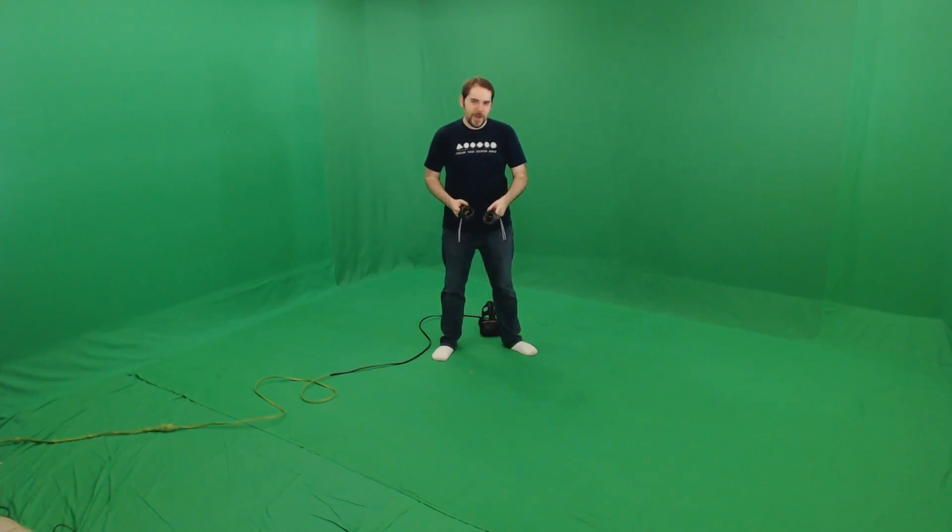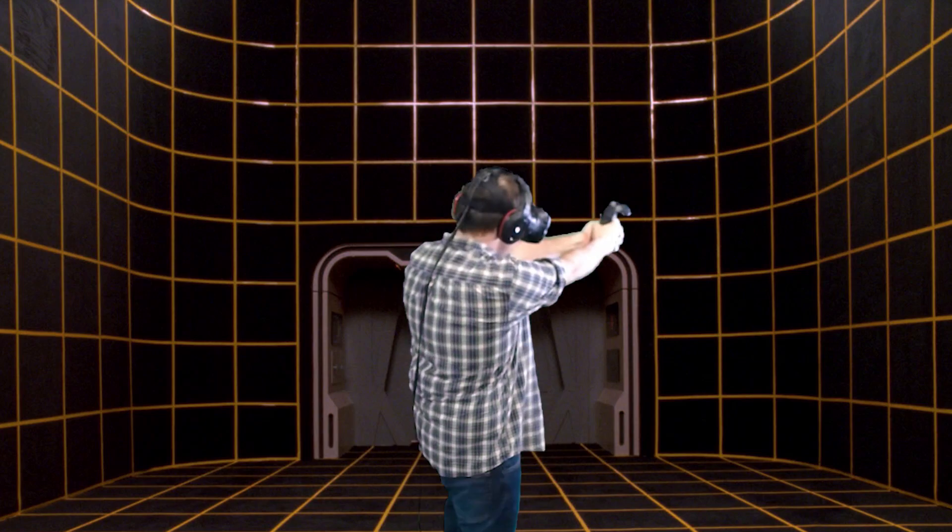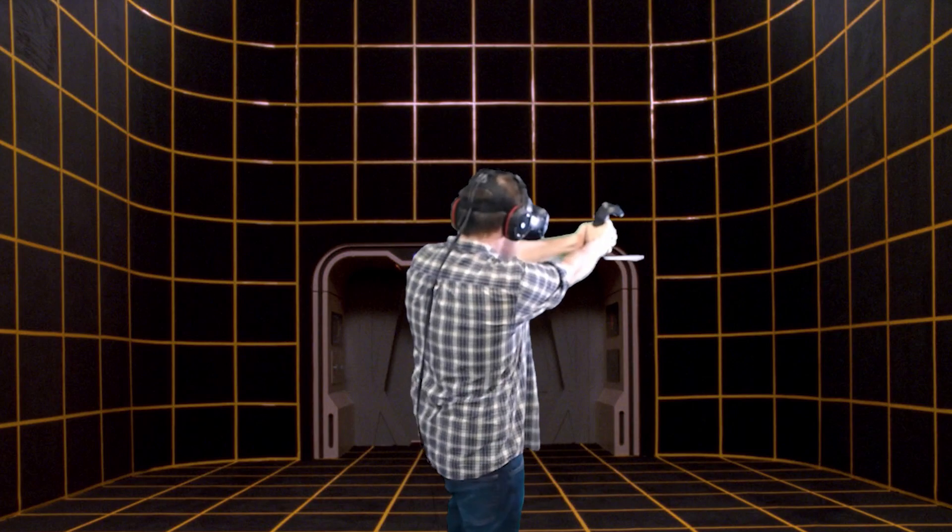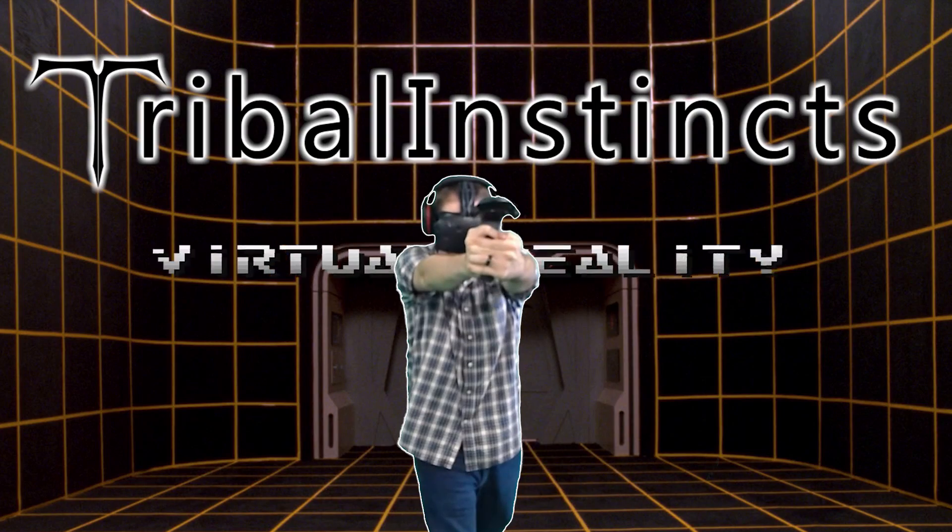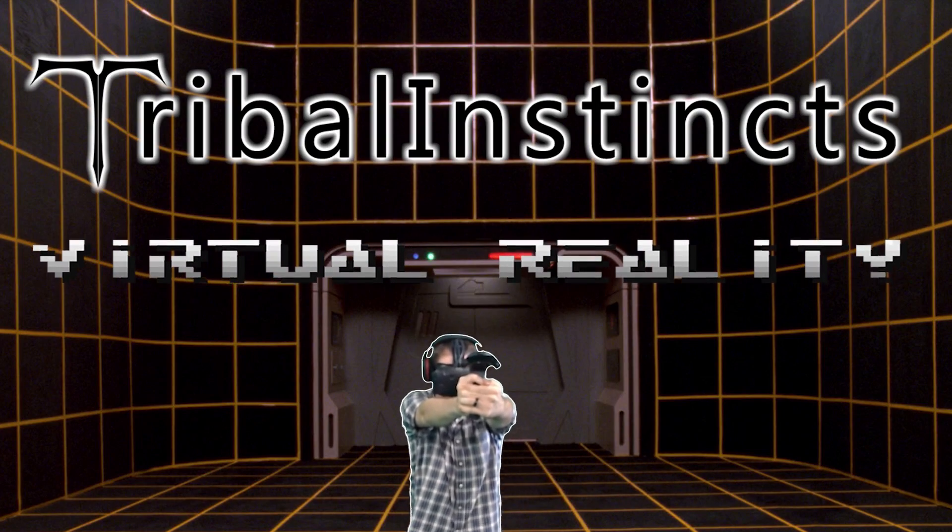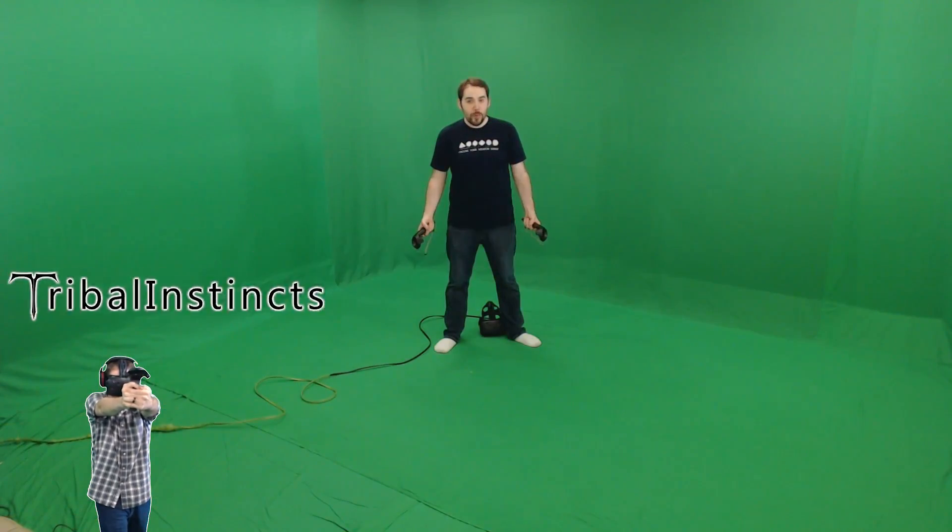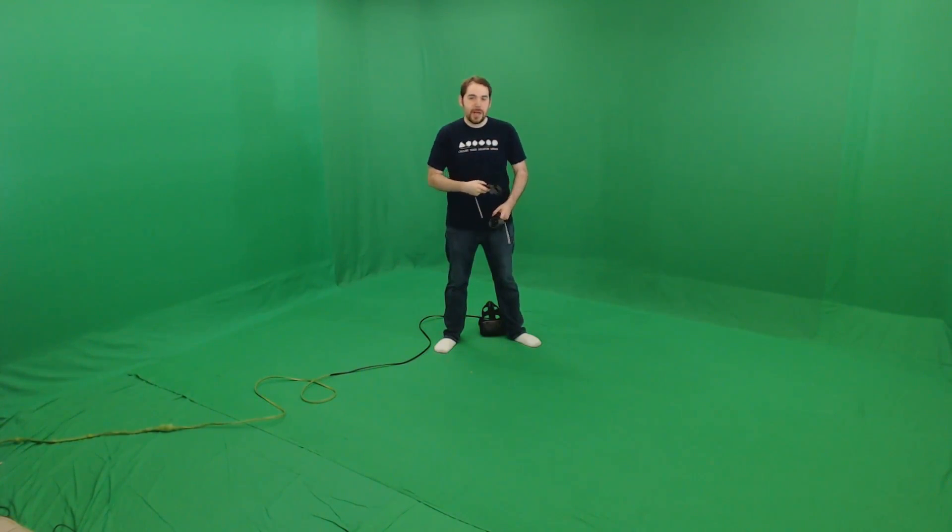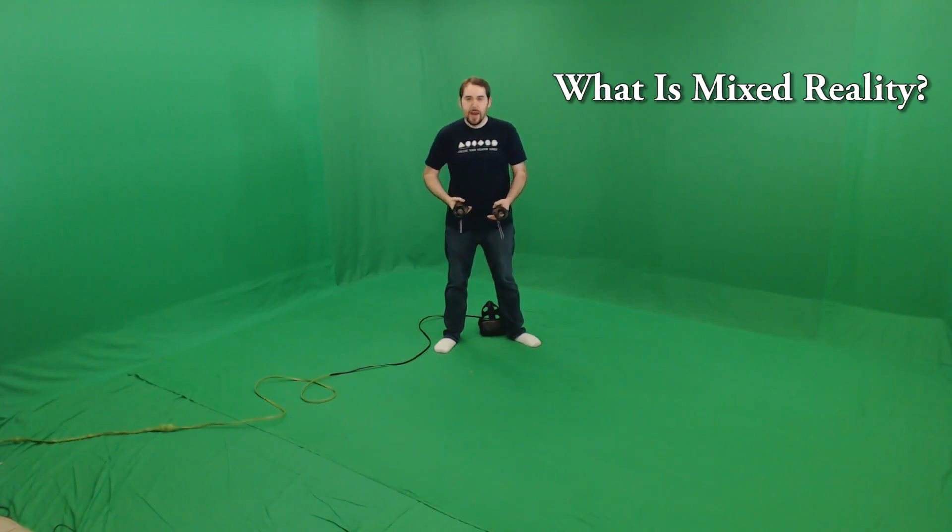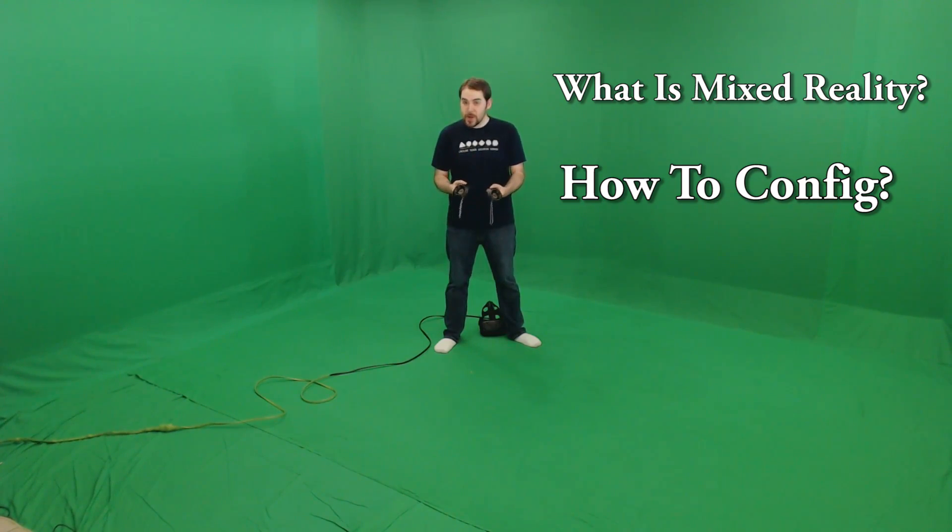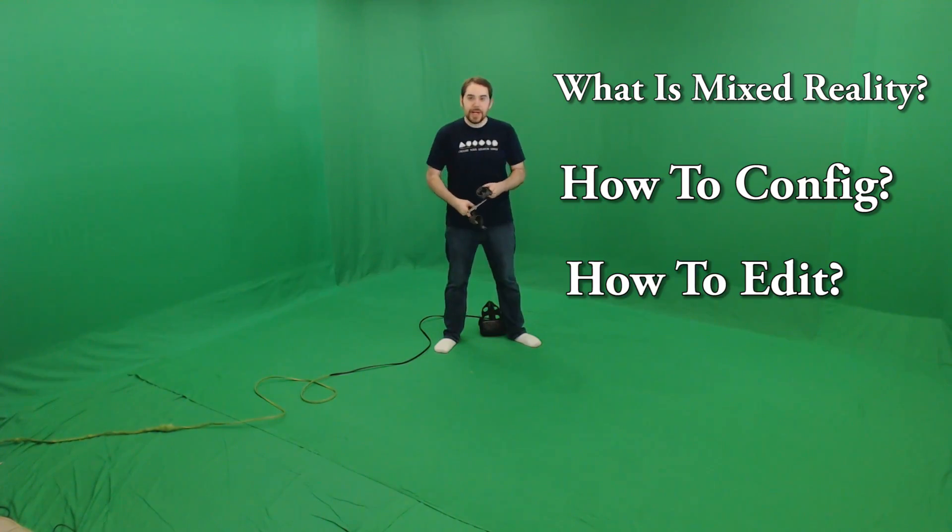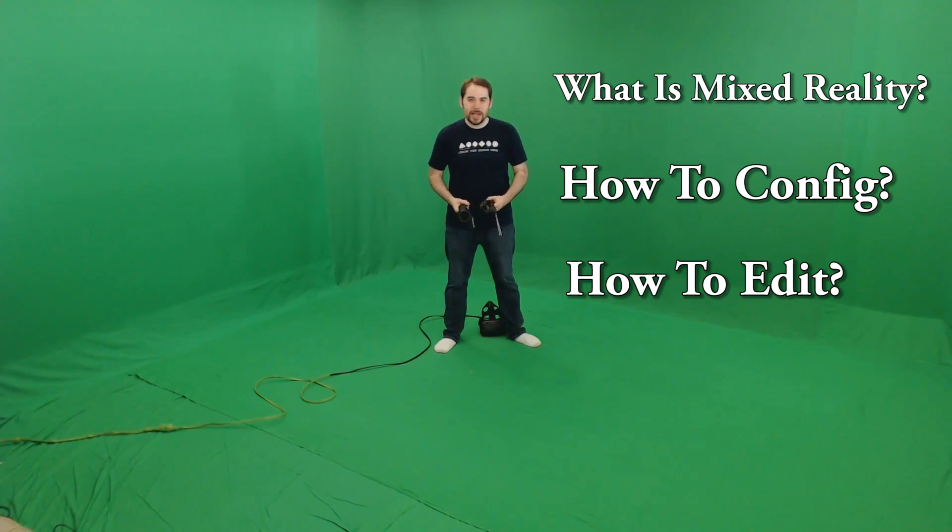Hey there. My name is Tribal Instincts, and in this video I'm going to answer every one of your questions about mixed reality. Now, before we begin, some of you might already know some of these things. So here are some links to the topics I'm going to be covering. In the first section, I'm going to be covering just the basic concept of what mixed reality is, and then I'm also going to be covering how to configure your setup so that you can do mixed reality. And then finally, I'm going to go into the post-processing, the actual making of the video that is mixed reality.